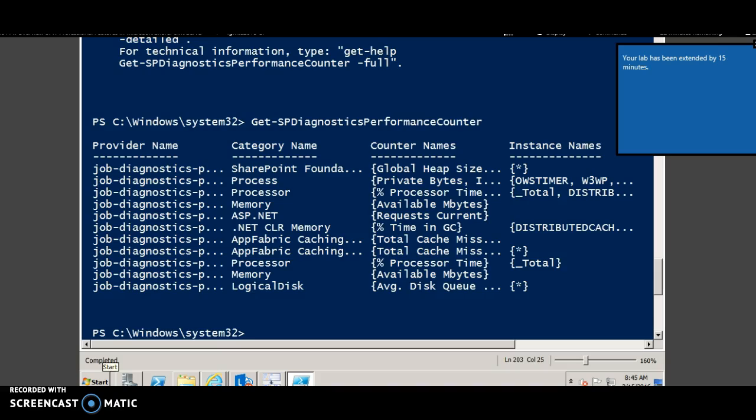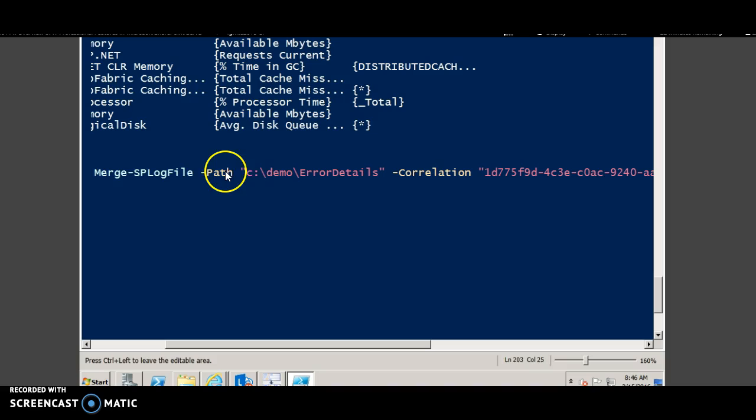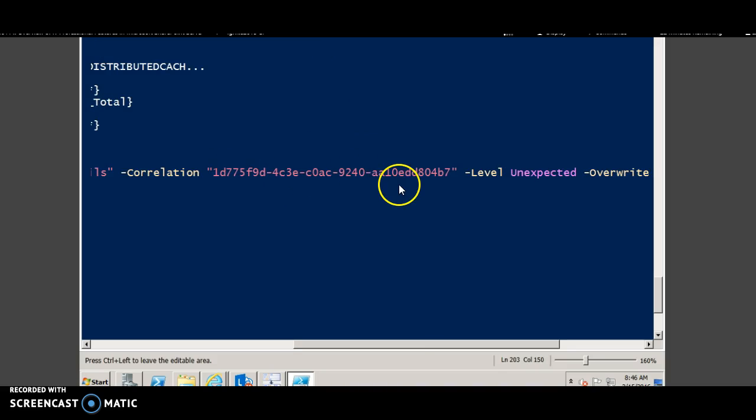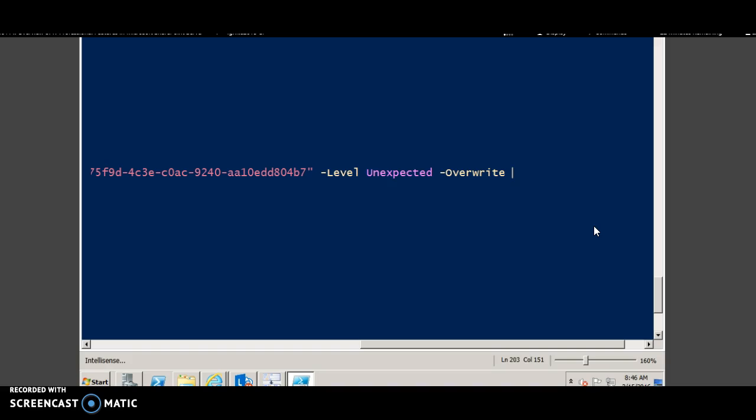Let's now try to view the log. You can use the command merge-sp log file where you can specify the path where the log files can be stored, and the correlation ID which can be passed, and the level if needed, and you can overwrite the file if needed.